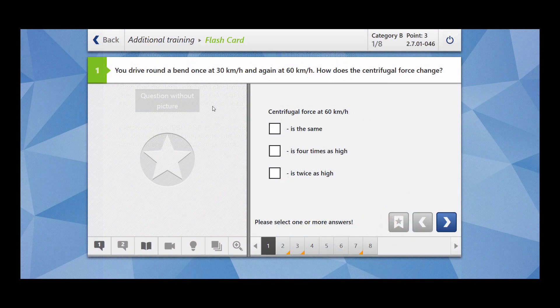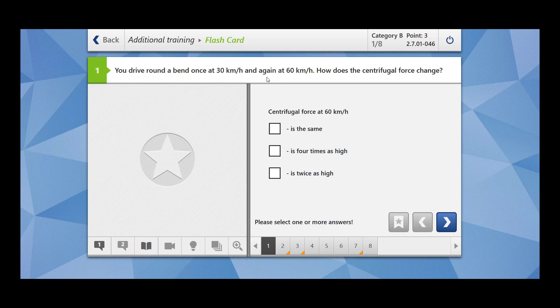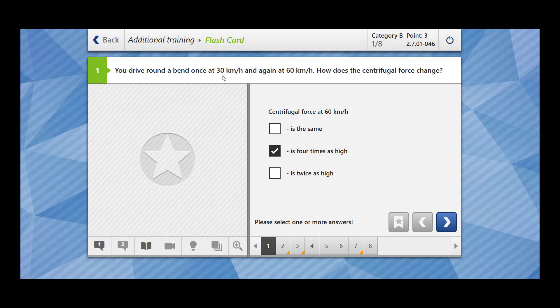Moving back to the question. In this case, we are doubling our speed. How does the centrifugal force change? We have read in the e-book that if you double the speed, your centrifugal force is going to become four times. So centrifugal force at 60 km per hour is the same? No. Is four times as high? Is twice as high? No. So let us say at 30 km per hour if you are experiencing a centrifugal force of 10, at 60 km per hour you are going to experience the centrifugal force 40. So it has become four times now.